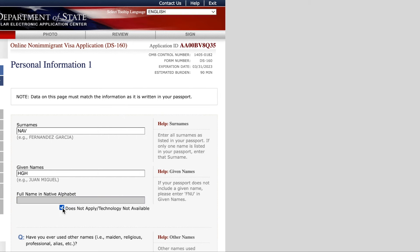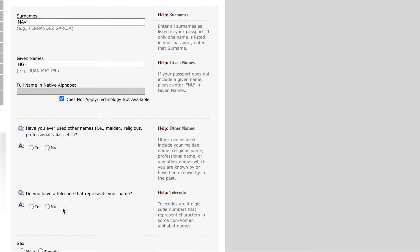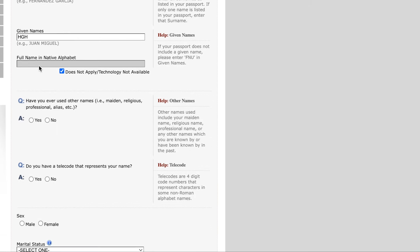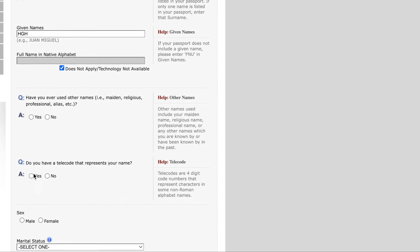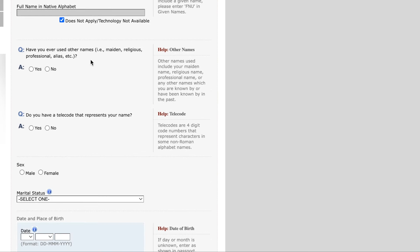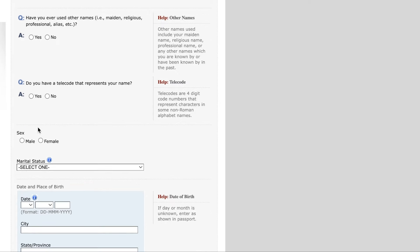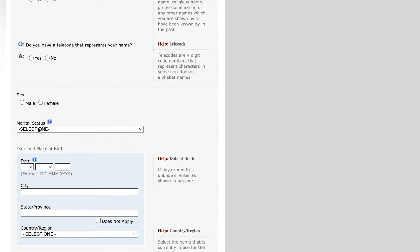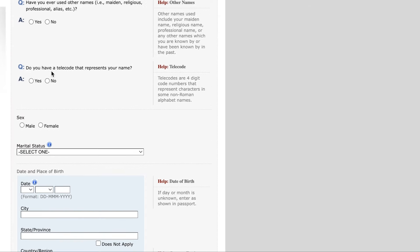They are going to ask you for your personal information. You'll give the correct information — I'm just giving examples here. They ask questions like have you ever used any other names, and you need to answer the entire form with your own details, including whether you have a telecode that represents your name.